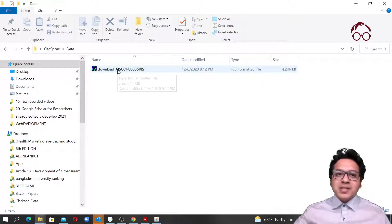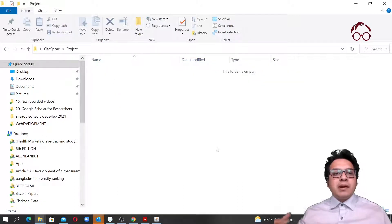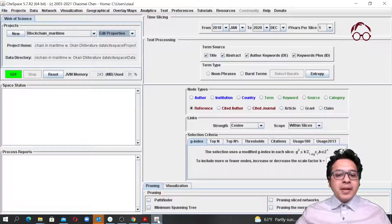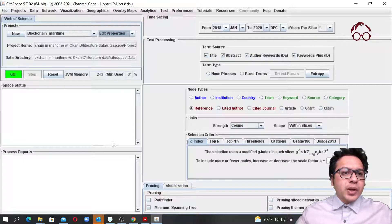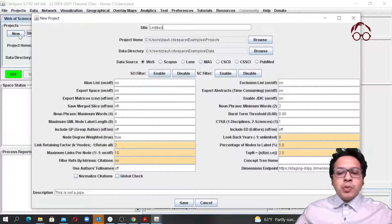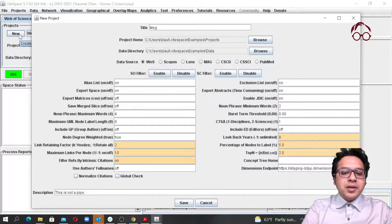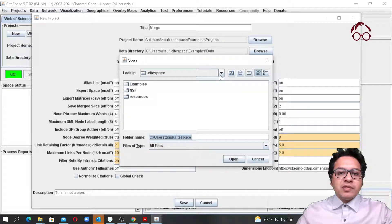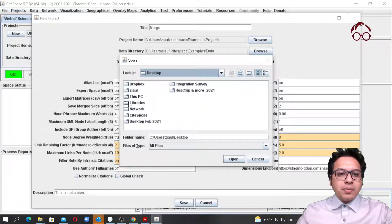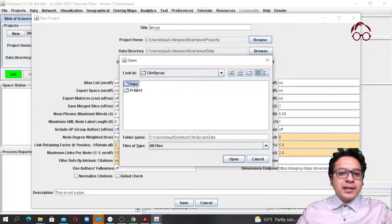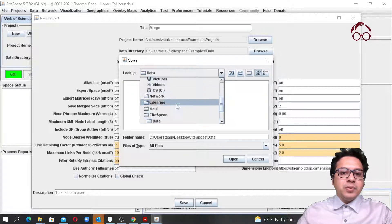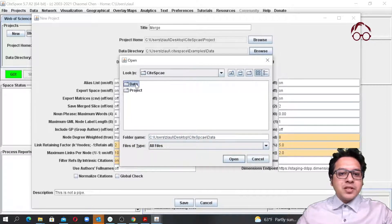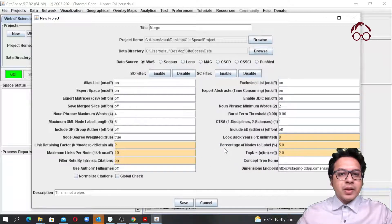Now we have the data file with the Scopus data and our project folder which is empty, where we will see our outputs. Now we are going to run the conversion from Scopus to Web of Science. To do that, I'm coming to the CiteSpace software and clicking to create a new project. I'll call it 'March,' then browse the location — on my desktop under CiteSpace — selecting the project folder and then the data folder.